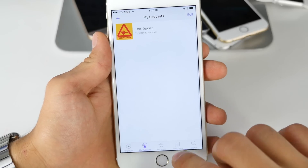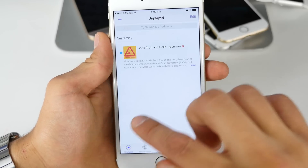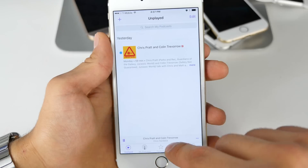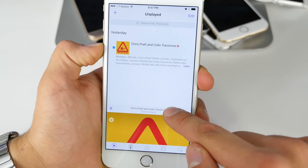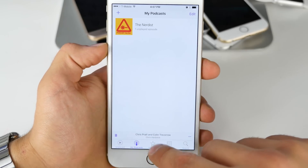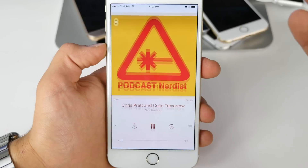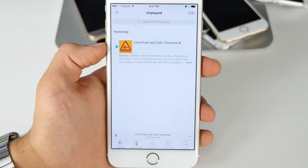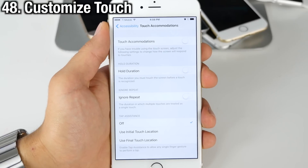The Podcasts application has received an overhaul — it has a new look, and whenever playing an individual podcast there's a mini player at the bottom, taken straight from the new Music application. It's available on every single page so you can quickly glance at your podcast, swipe it out of the way, and do your thing.